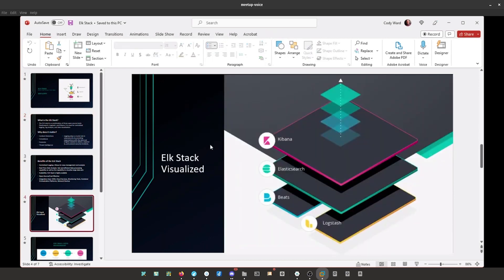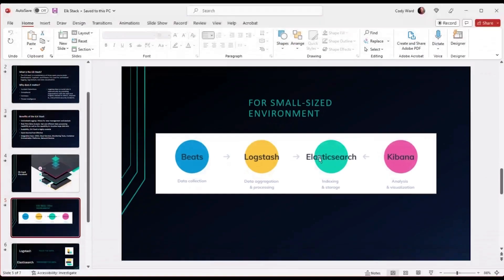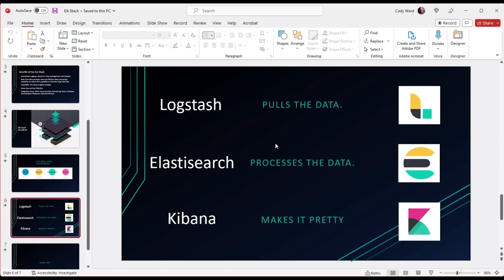This infographic from their website shows that Beats — which we're not really going to cover today — is actually what feeds Logstash. That's the data collection portion, and there are different ways of collecting data called different beats. That feeds Logstash, which moves into Elasticsearch and Kibana. To understand it like I'm five: Logstash pulls all the data to a central location, Elasticsearch is like the heart of the platform and processes the data, and Kibana just makes it pretty — that's the data visualization.